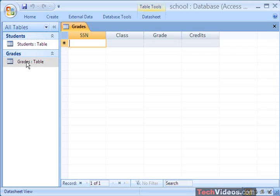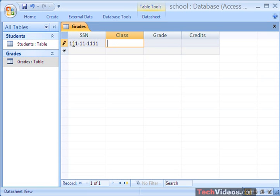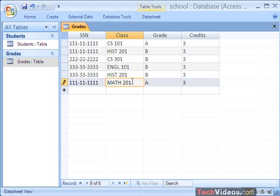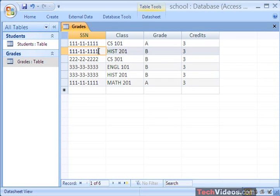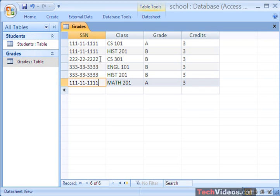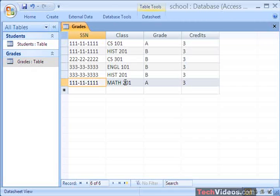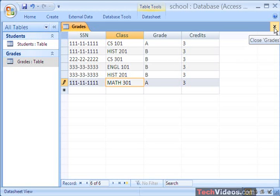Now I'm going to double click on my Grades table and start entering some values, starting with the student with all social security numbers 1. I'm going to pause the screen recording, and when you come back I will have added some grades. Welcome back — I've now added some grades to my Grades table. Student with SSN 111-11-1111 has taken 3 courses; the student with all twos has taken only one course; and the student with all threes has taken 2. The first student has taken CS 101, History 201, and Math 301. I'm going to go ahead and close my Grades table.